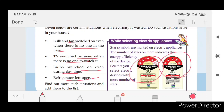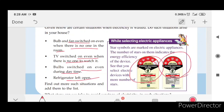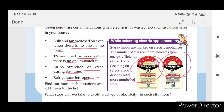The stars are marked on electric appliances. The number of stars on them indicates the energy efficiency of the device. See that you select electric devices with a higher number of stars.